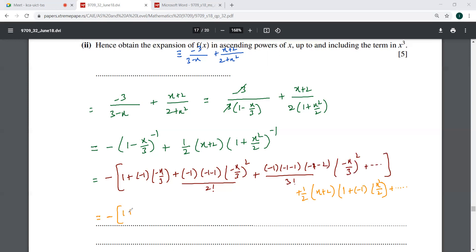Let's simplify carefully. The first part gives 1 plus x over 3, plus x squared over 9. Be very careful with the signs. 3 factorial is 3 into 2 into 1, so this cancels, and there is a cube on it, giving plus x cubed over 27, and so on.